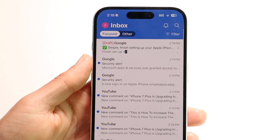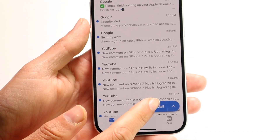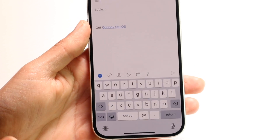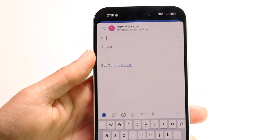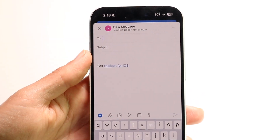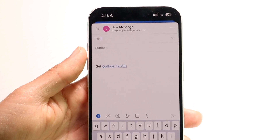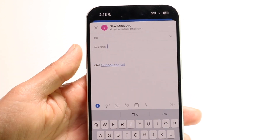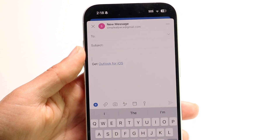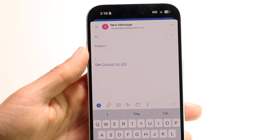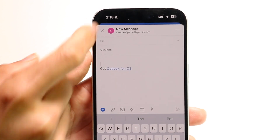Going back, at the very bottom, if you want to quickly send out a new mail to somebody, you can click on the new mail button and it will give you the option of composing a new mail. You can send it to somebody, add a subject, start adding the mail content you want to send, and you can add attachments, send a photo — all those different things.